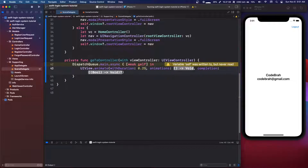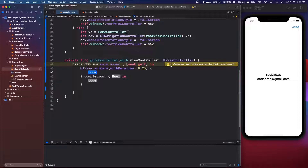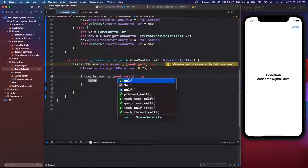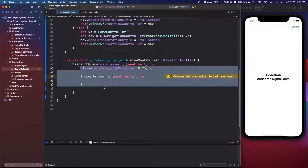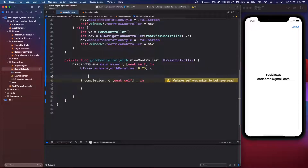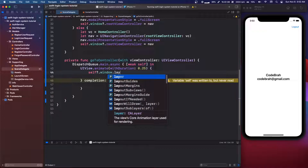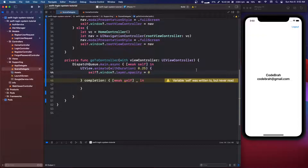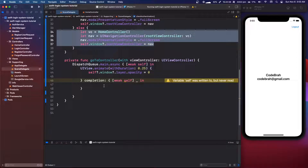Our duration is going to be 0.25. We have two blocks — press enter — and for completion we can do an underscore to ignore it. We should also do a weak self. This animate function will blend two different states. What I actually want to do is make the layer opacity equal to zero — self.window?.layer.opacity = 0 — so this will blend it to a dark screen.